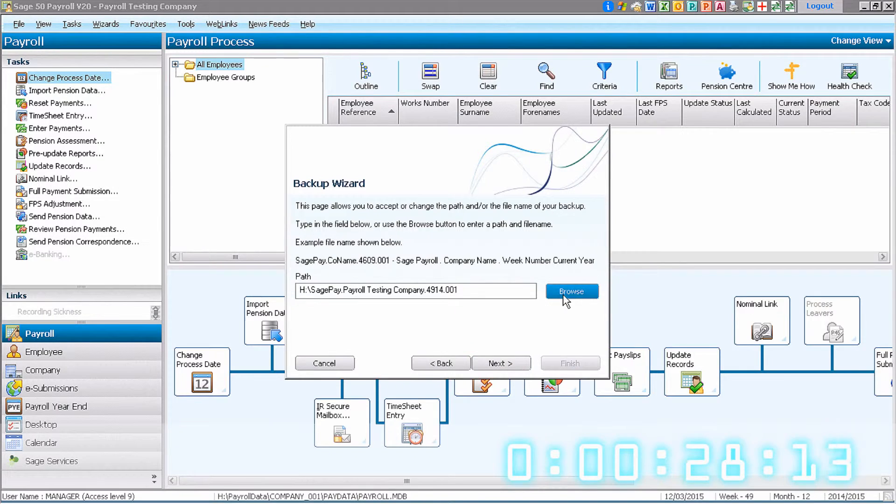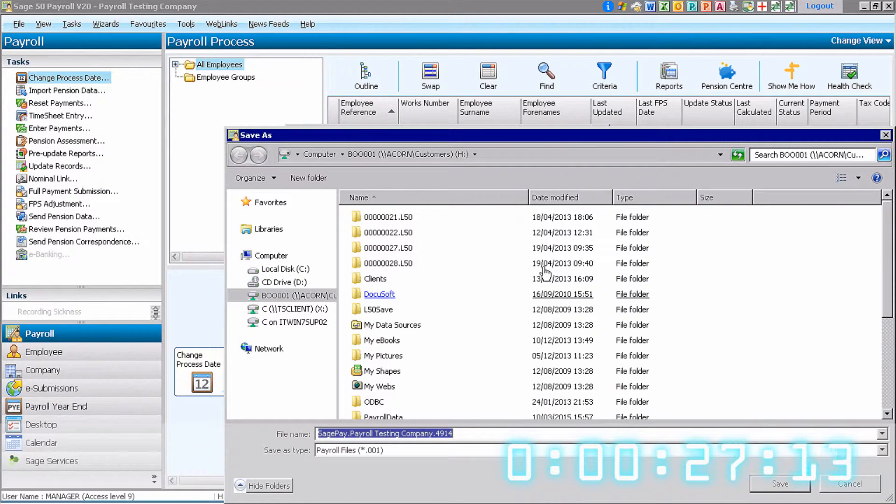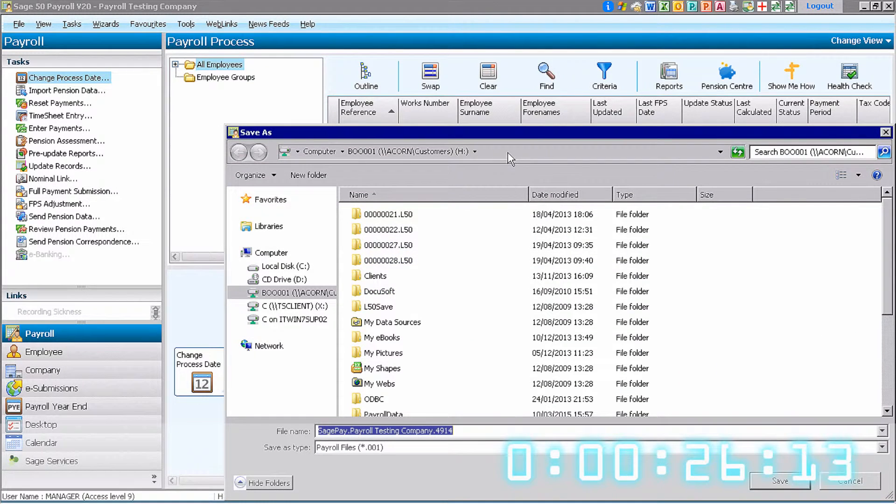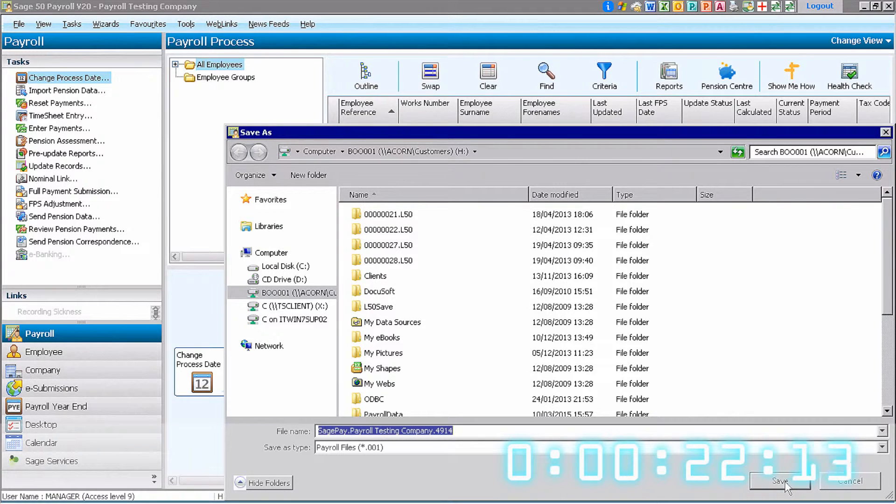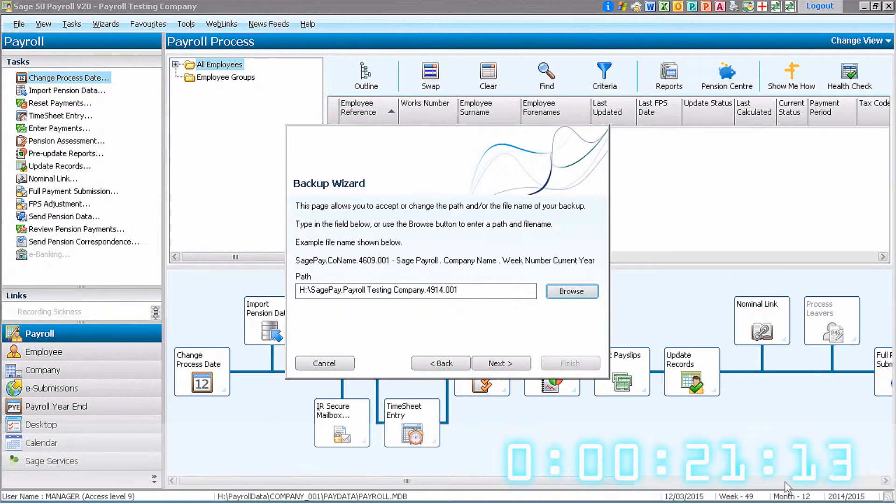Now we browse to find the location to which to store this backup. We recommend you choose the H drive on the Online50 platform.